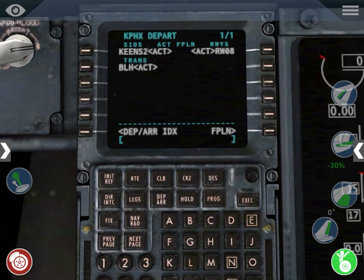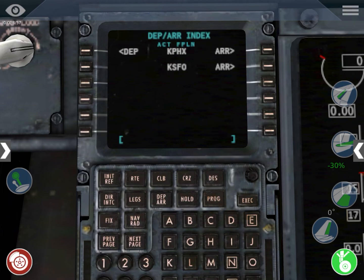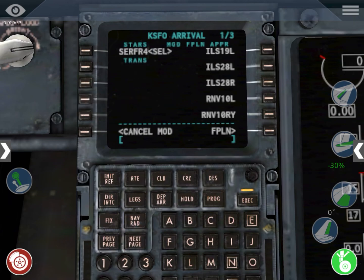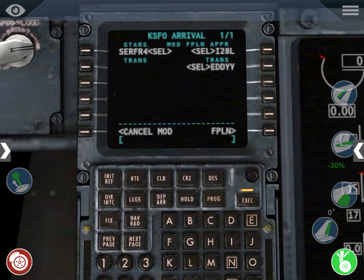We go to the departure arrival index again to select our arrival in San Francisco. We're going to select the arrival, which is Surfer 4, and the ILS — instrument landing system — which is going to be 28 left, and the transition is Eddy. Execute. Eddy wasn't in the route, but Eddy is common in Surfer 4 — it's not in the route, but it's in the arrival.